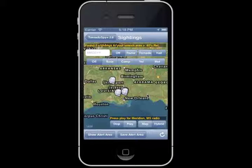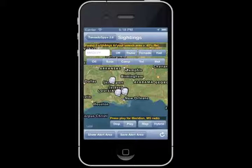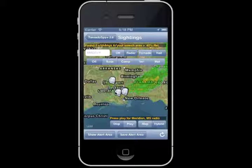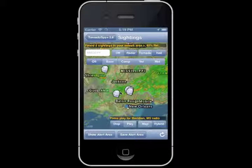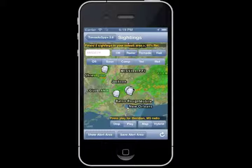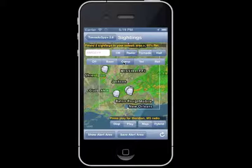An additional feature for Tornado Spy Plus users allows you to view the radar on the map view you are observing, and this can be selected by simply clicking on the radar tab. And in Tornado Spy Plus 2.6, you will have the capability to also see animated radar on the sightings map.